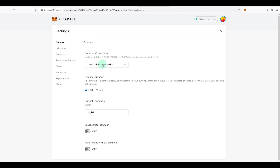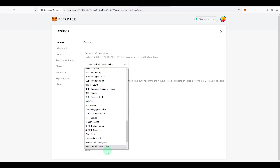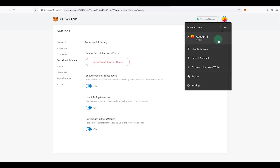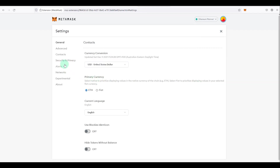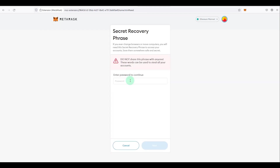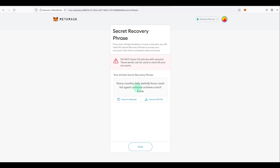Another useful setting: go to 'General', then 'Currency Conversion' — you can set it to USD or the currency of your choice. Also, if you forgot your 12-word recovery phrase, as long as you have the wallet set up on any device, go to 'Settings', then 'Security and Privacy', and click 'Reveal Secret Recovery Phrase'. It will require your login password, and once entered it will display your recovery phrase so you can create a backup.